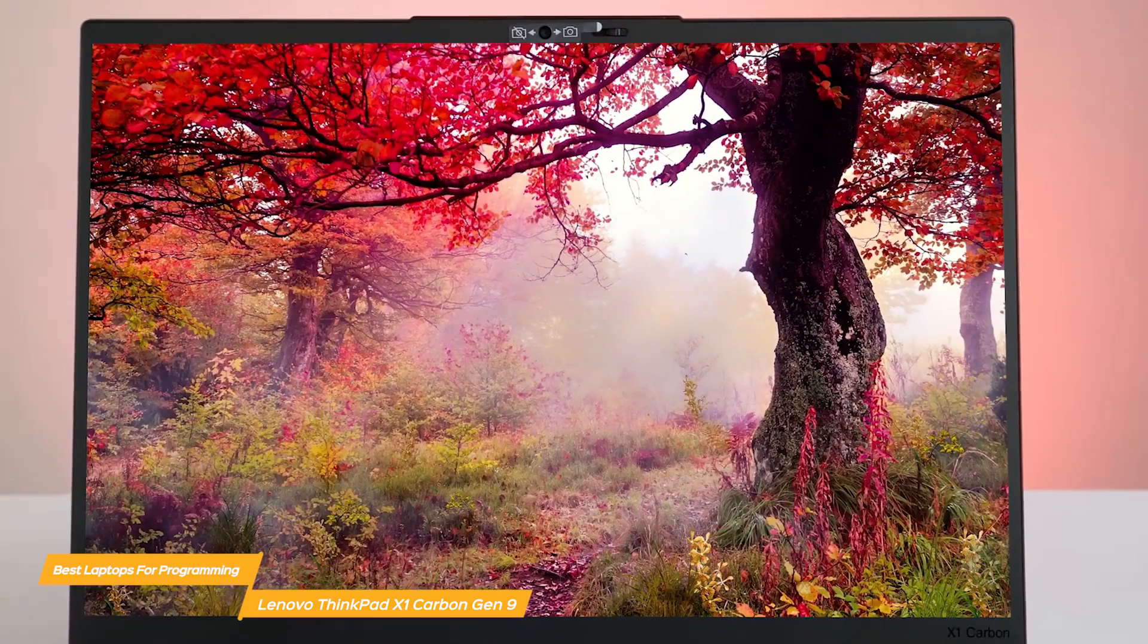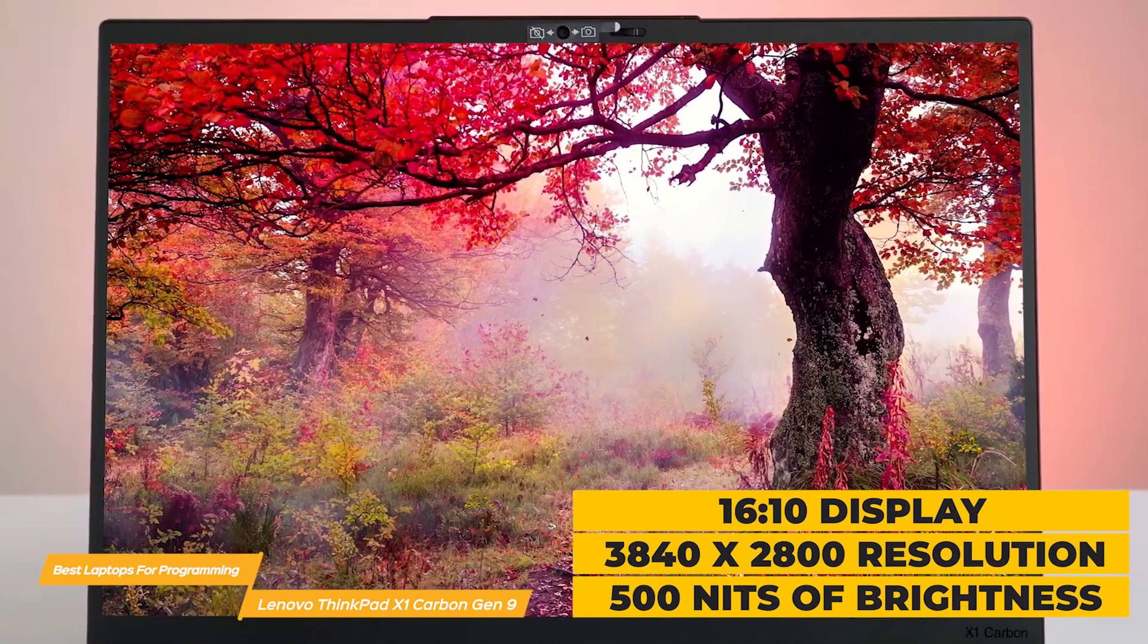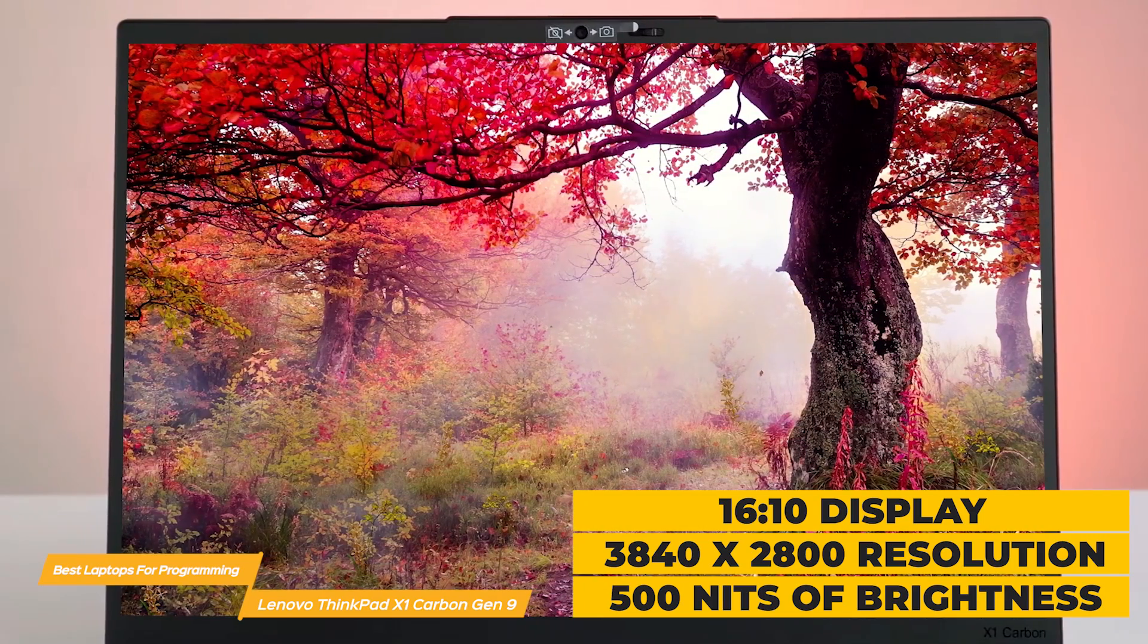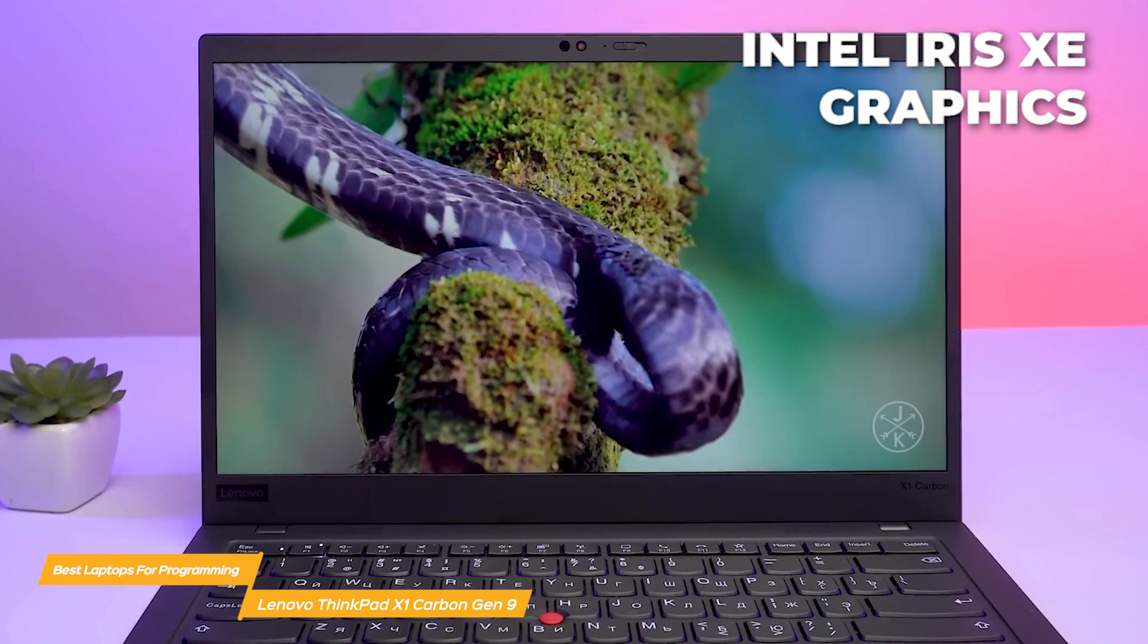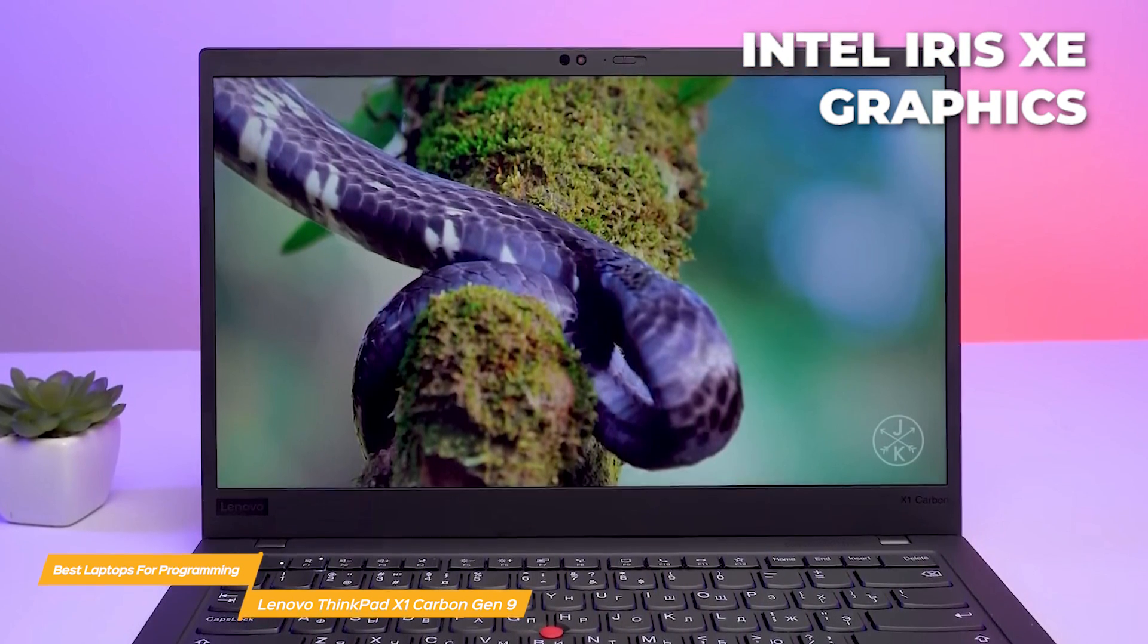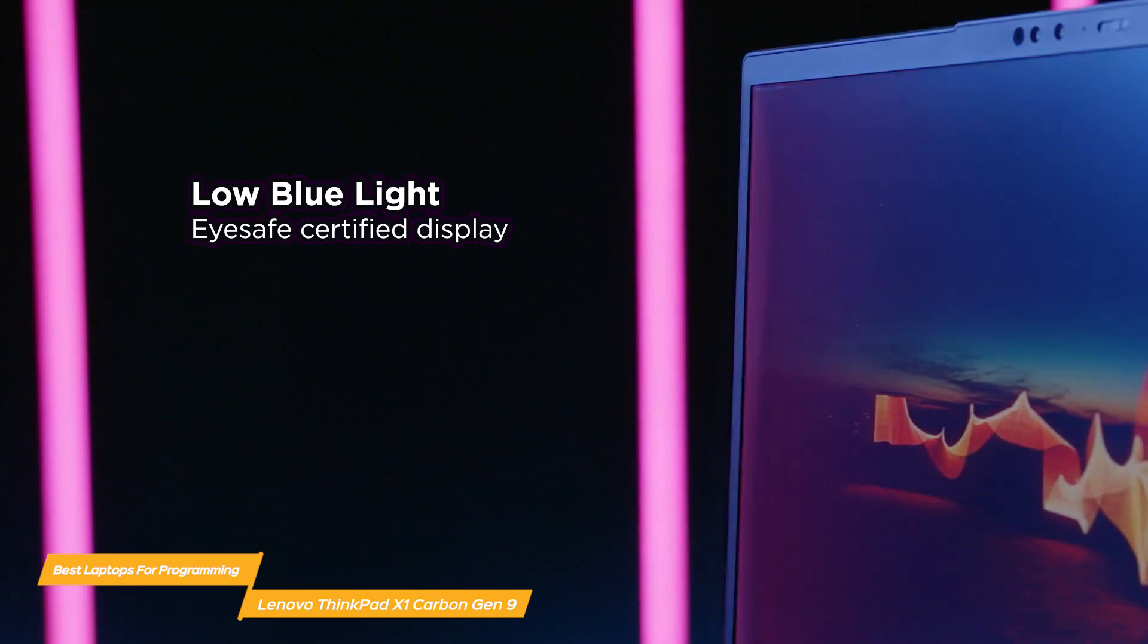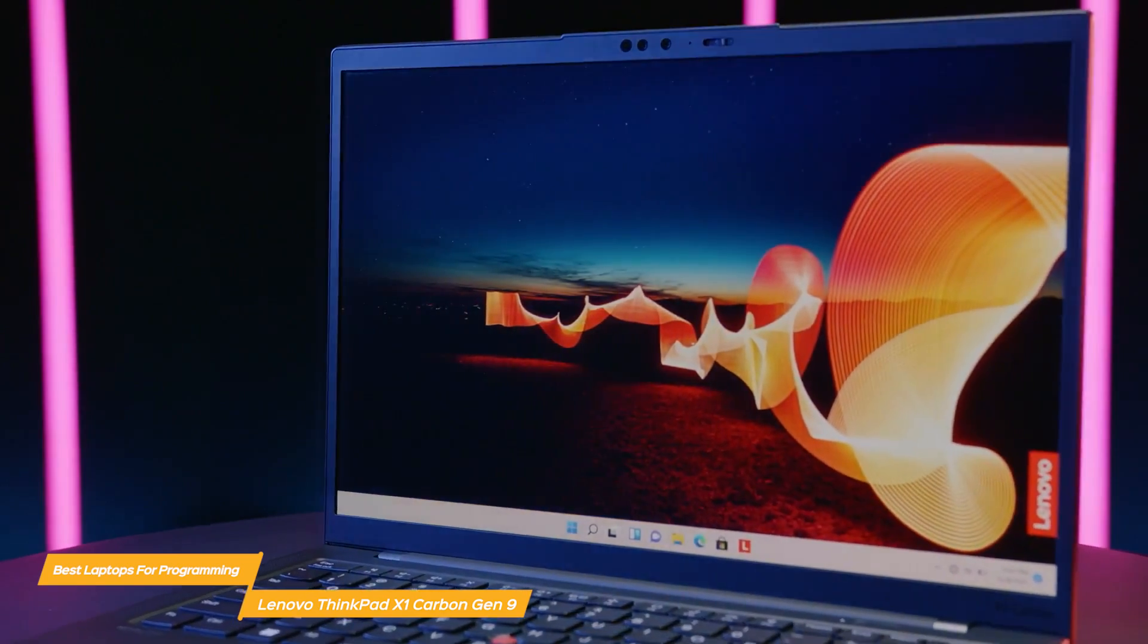The X1 Carbon Gen 9 features great viewing with a 1610 display, up to 3840 by 2800 resolution, and 500 nits of brightness. Its Intel Iris Xe graphics provide amazing picture clarity and color accuracy, whether you're programming, browsing, or watching media. It's also certified for reduced blue light emissions to promote eye care health.